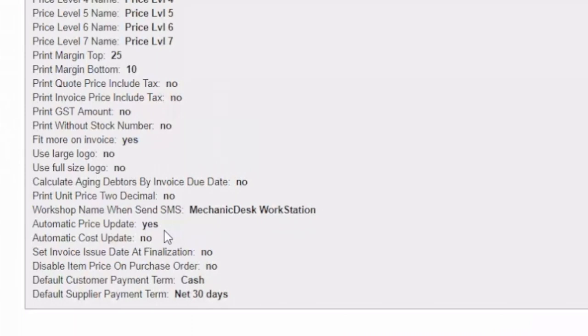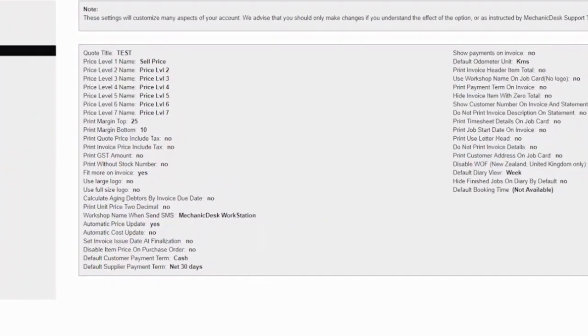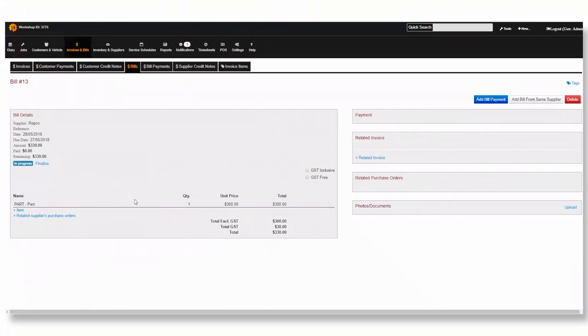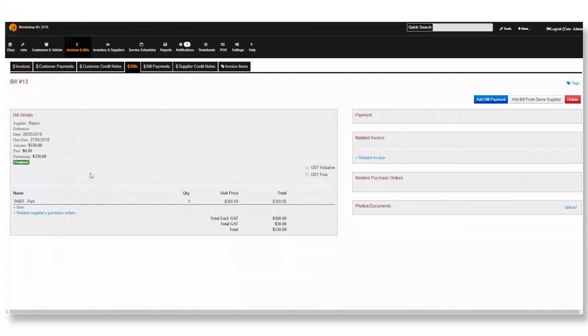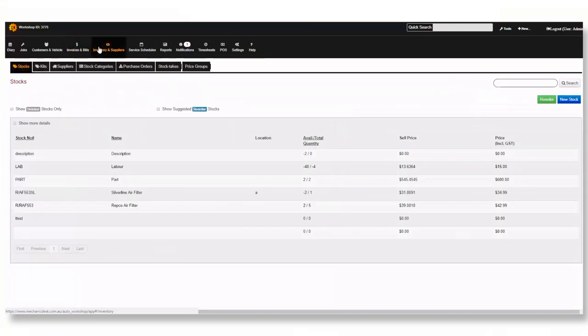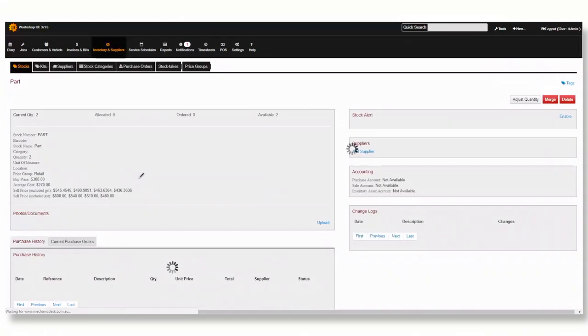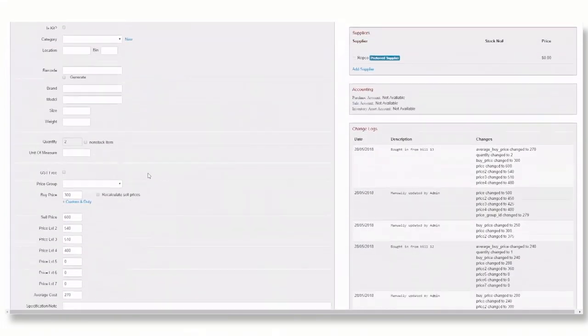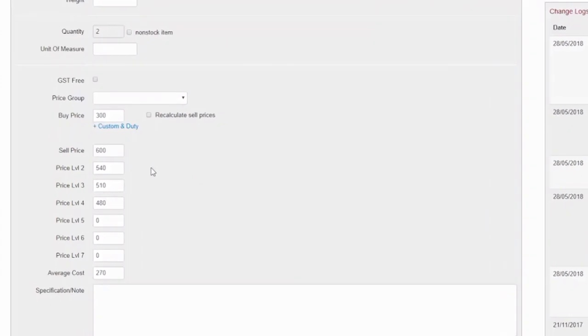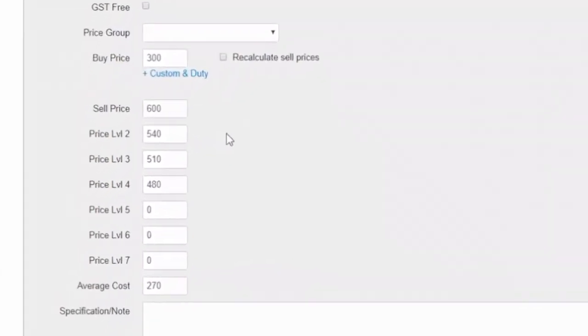For now we are going to add a new bill for this part. Add the part number to the bill and update the price then finalize it. Now let's go back to that part number in inventory and suppliers. You can see here that the price has changed due to the margin indicated by the price group.